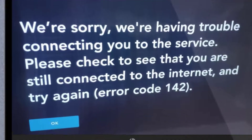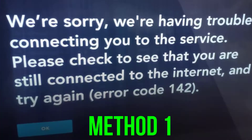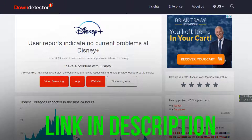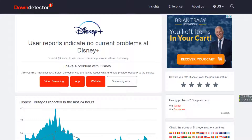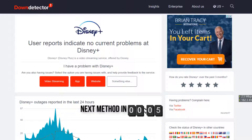First of all, you need to open up this web page and check its server status. Sometimes this error can happen due to server issues. In case you find a temporary outage, wait for some time and try again later. But if you experience no outage and still encounter this issue, move on to the next steps.